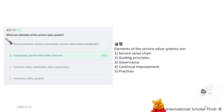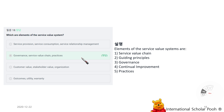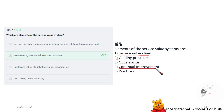Which are elements of the service value system? The elements of the service value system are: Service Value Chain, guiding principles, governance, continual improvement, and practices.